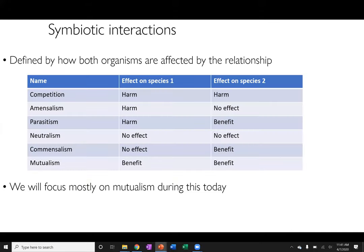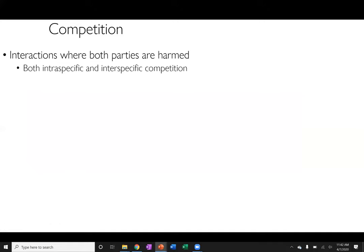Symbiotic relationships can be defined by how organisms are affected. There are six types: competition, where both species are harmed; amensalism, where one is harmed and the other unaffected; parasitism, where one is harmed and the other benefits; neutralism, where neither is affected; commensalism, where one is unaffected and the other benefits; and mutualism, where both benefit. We will focus primarily on mutualism as the most interesting aspect of symbiosis.